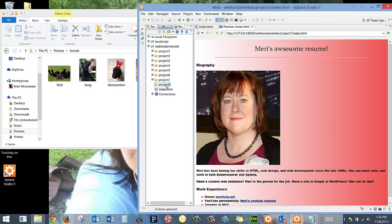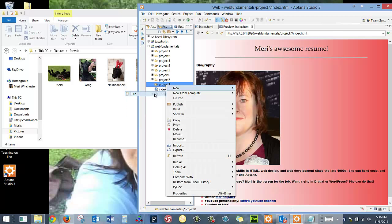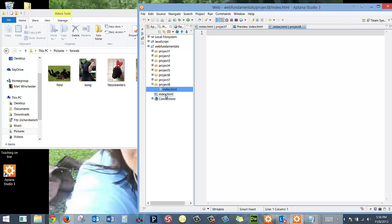To add my file, I'll choose New File, and I will name it Index.html. And I'm going to make sure that's going in my Project 8 folder, and I'm going to hit Finish.